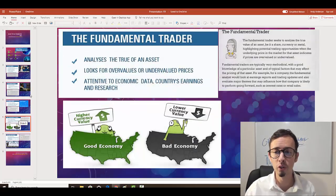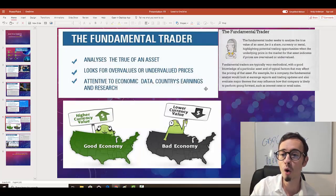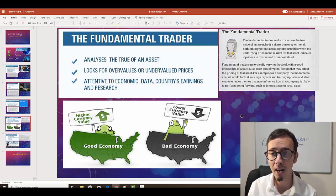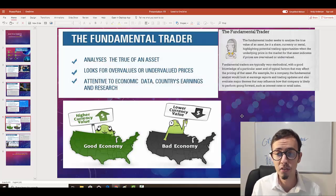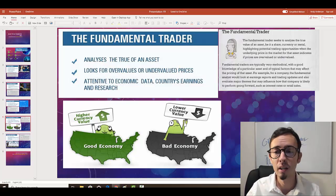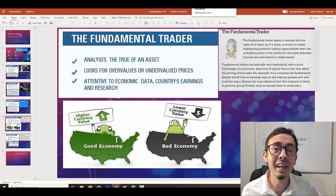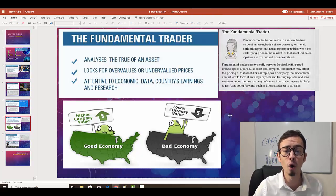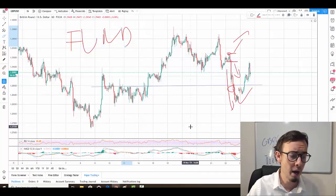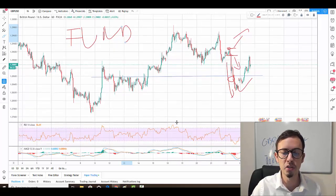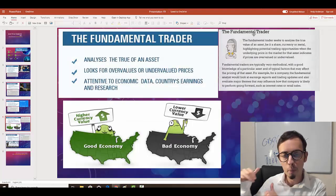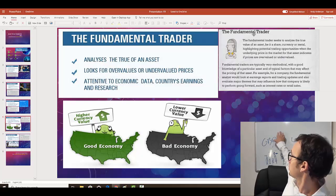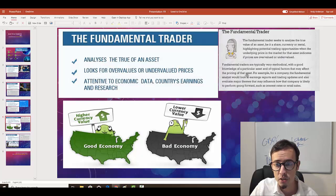Now the fundamental trader — the opposite. The fundamental trader seeks to analyze the true value of an asset — whether a share, currency, or metal — highlighting potential trading opportunities when the underlying price indicates the asset is overvalued or undervalued. That's exactly what I do. I'm a pattern trader who also takes fundamental news into consideration, using indicators like Bollinger Bands, MACD, and RSI — but always combining them with support and resistance to build a trading system.